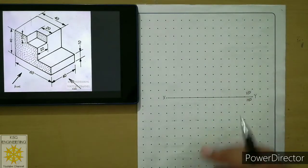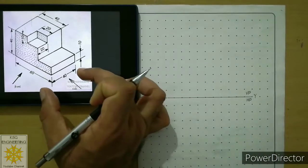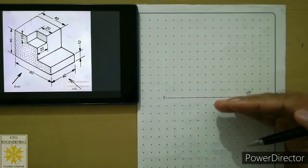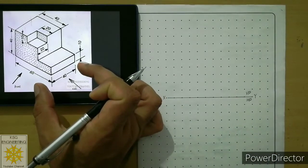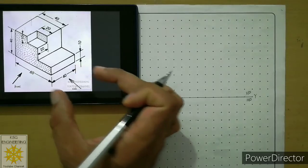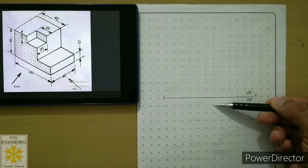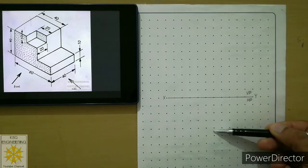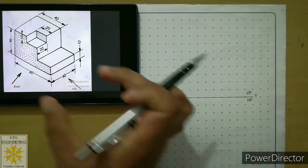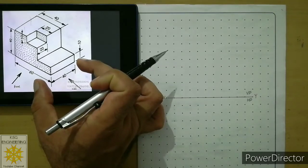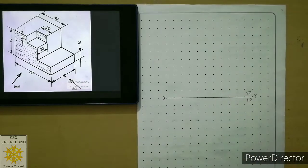Similarly, check the space below the reference line for the top view. In the top view the width dimension is visible, so plan space based on the object's width, which is 40mm. Apply the same rule: leave one row gap of 10mm, plus the width of 40mm, plus 20mm for dimensions. So you should have at least 70mm space below the reference line to draw the top view.